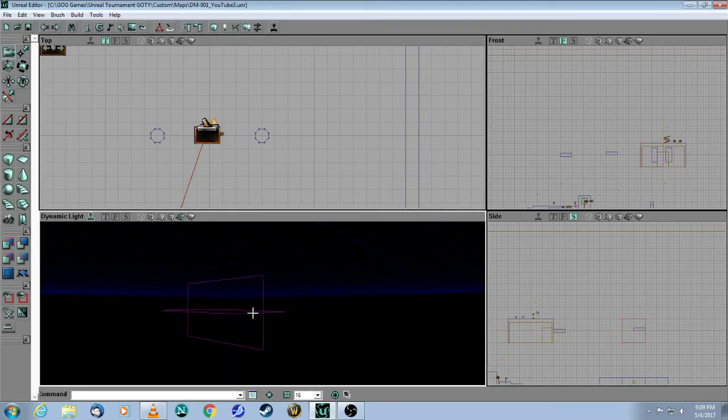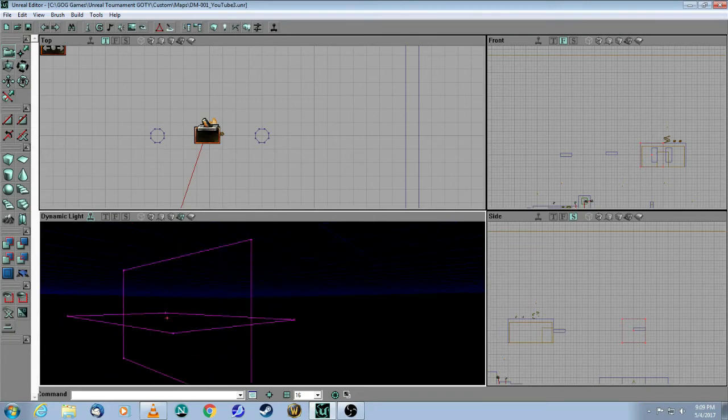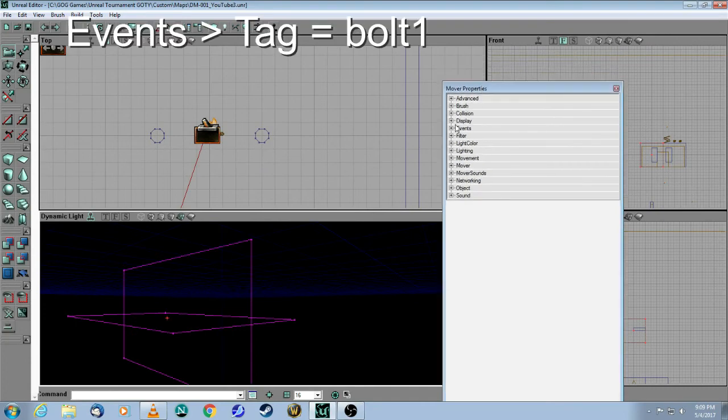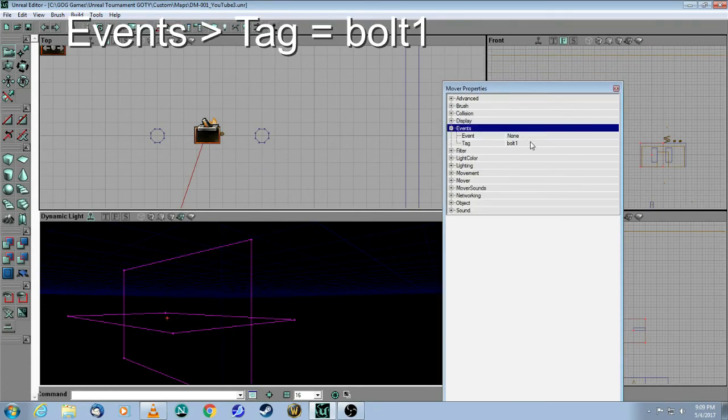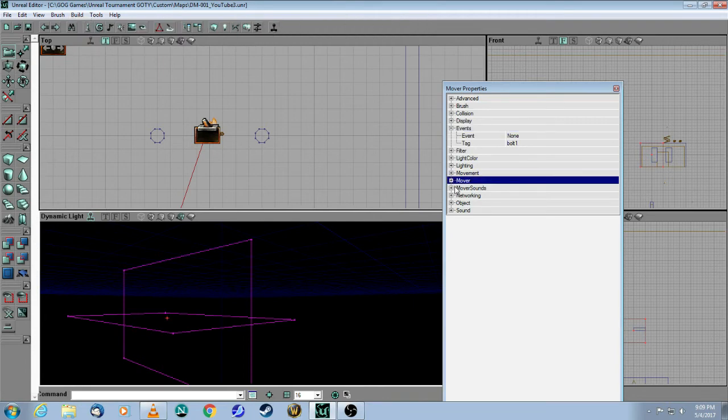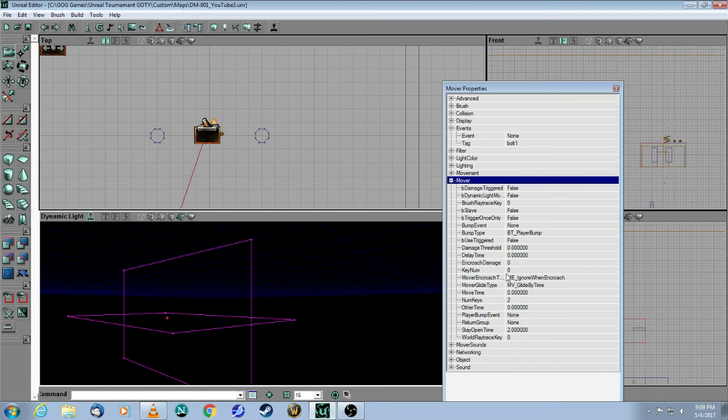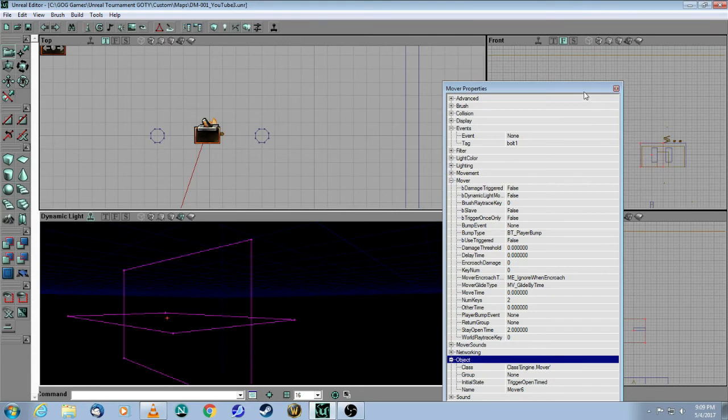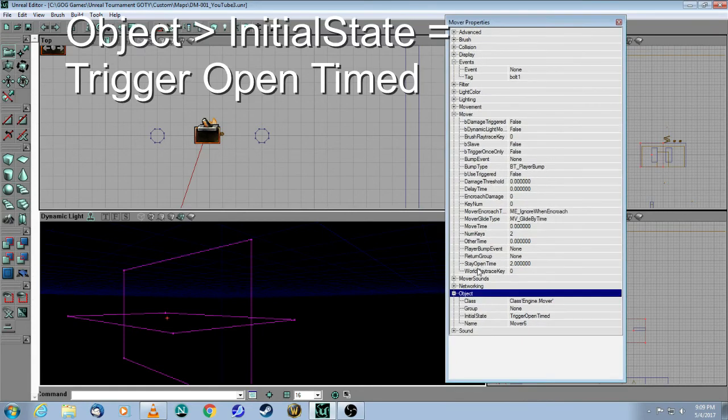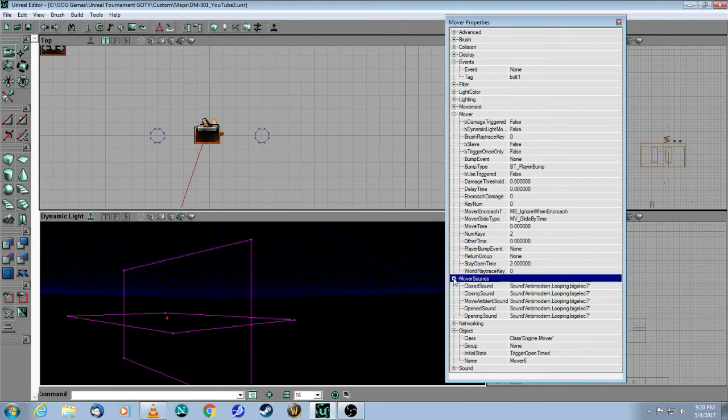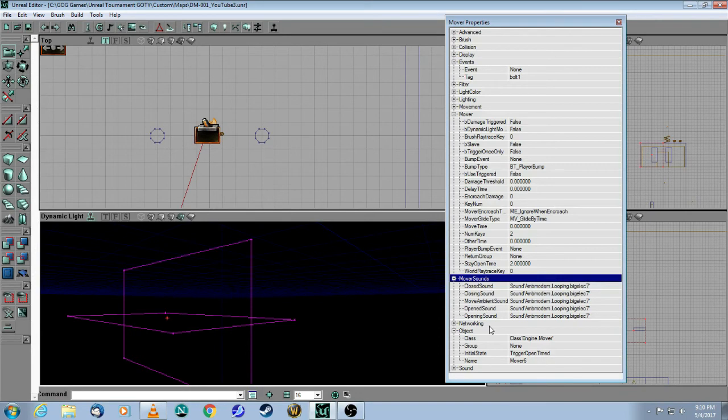Let me right-click on that to show you the properties. Here is the tag, which is bolt one, which was in the dispatcher that I showed you. Here is your mover. The mover has a move time of zero and a stay open time of two seconds. Here's my favorite, ignore when encroach. Under object initial state, I made it a trigger open timed, because it's going to be a trigger that activates it. Under moving sounds, I use the same looping electric sound for everything. Closed, closing, moving, open, opening. Everything is the same sound.